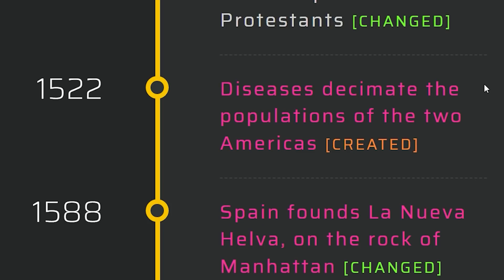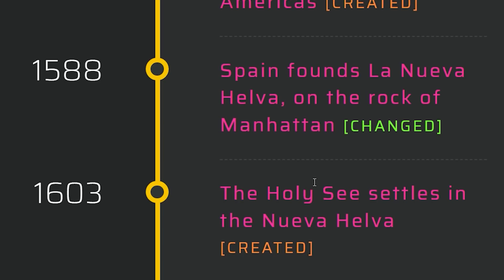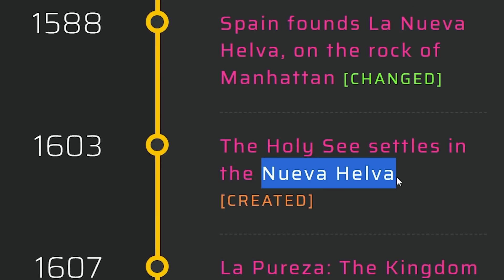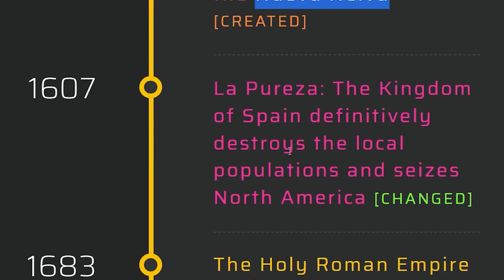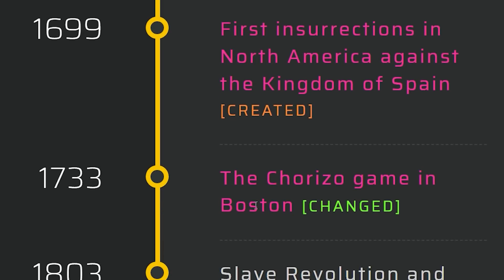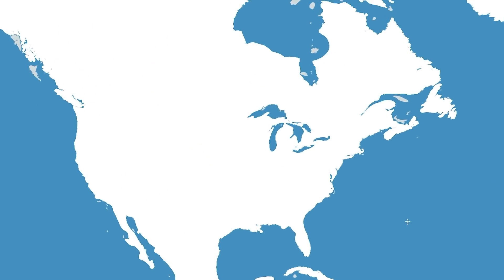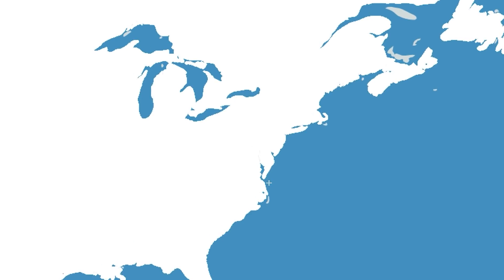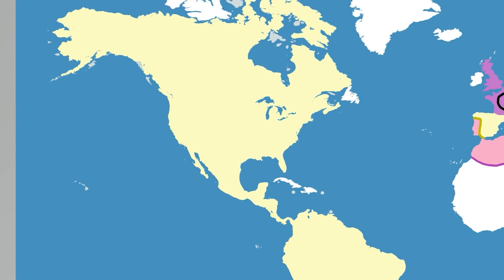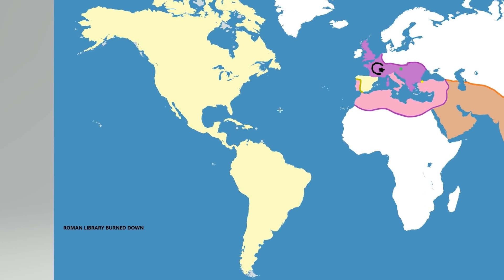Remember, they're more than likely Muslim. Disease decimates the populations of the two Americas. Spain founds a place on the Rock of Manhattan. The Holy Sea settles the Nueva Helleva. Kingdom of Spain destroys the local populations and seizes North America. First insurrections of North America against the Kingdom of Spain — the Chorizo Game in Boston. Strangely, that one didn't change all that much. Spain still went to the New World, decimated the Native populations, and they got the 13 colonies, which might or might not be independent.